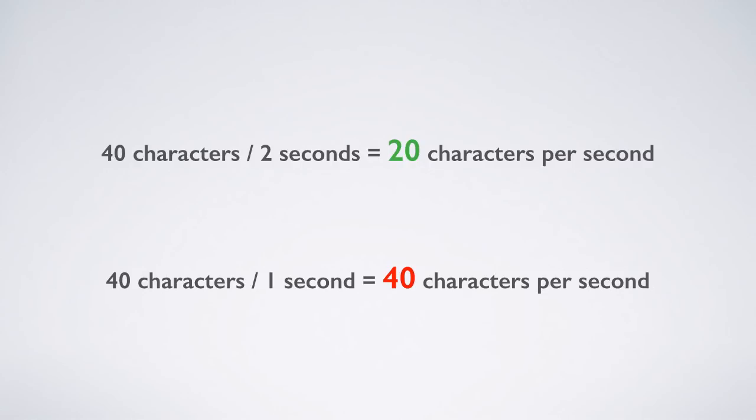Now, let's see an example of why maintaining a convenient reading speed is important. In this short clip from a TEDx Novi Sad talk by Dragana Marjanović, the reading speed in all of the subtitles is above 21 characters per second.